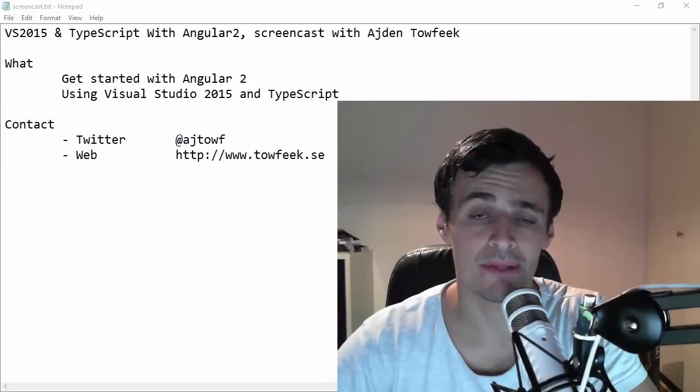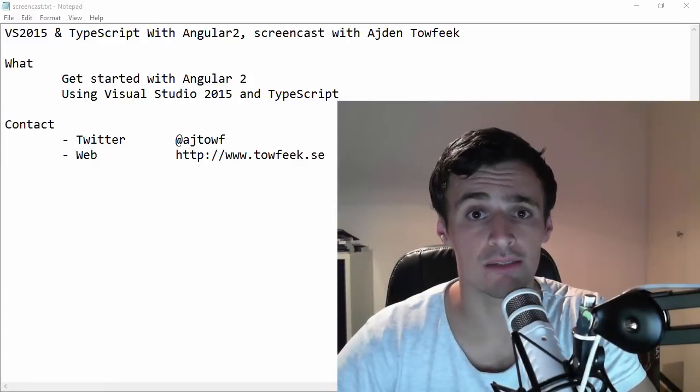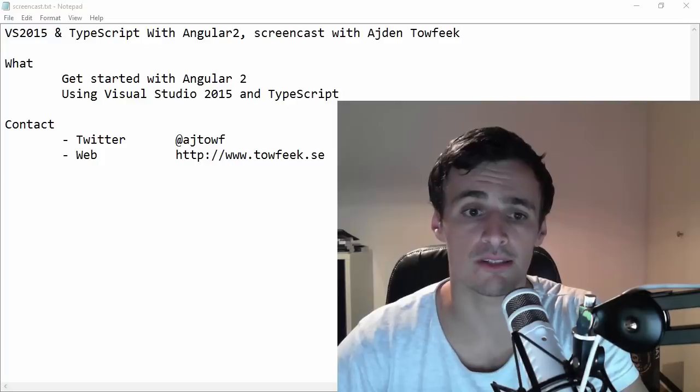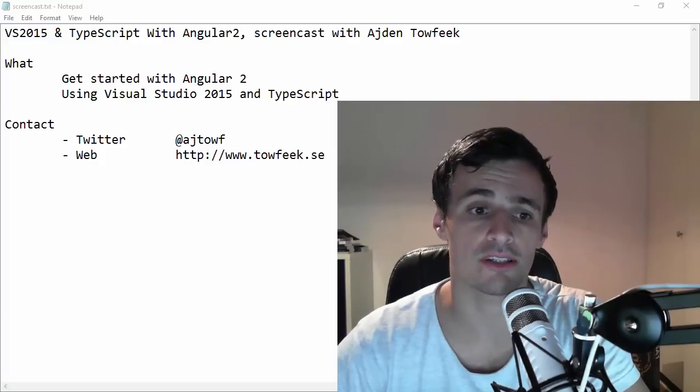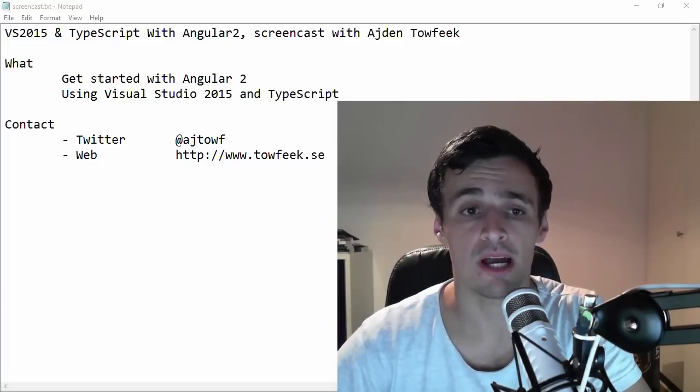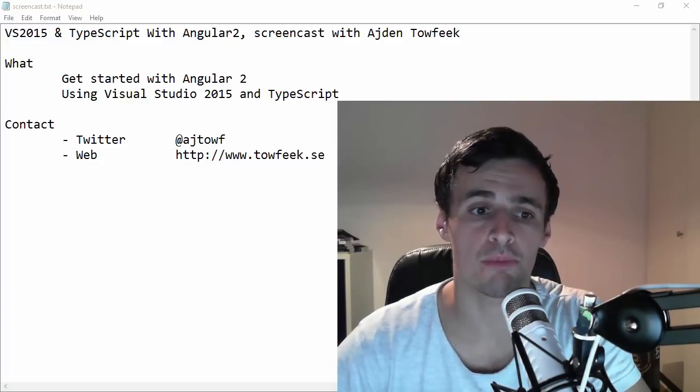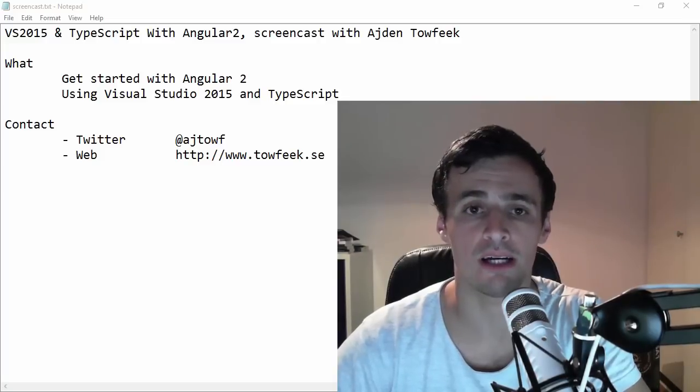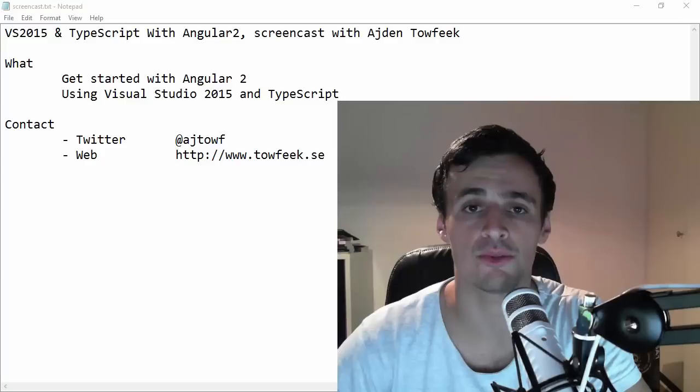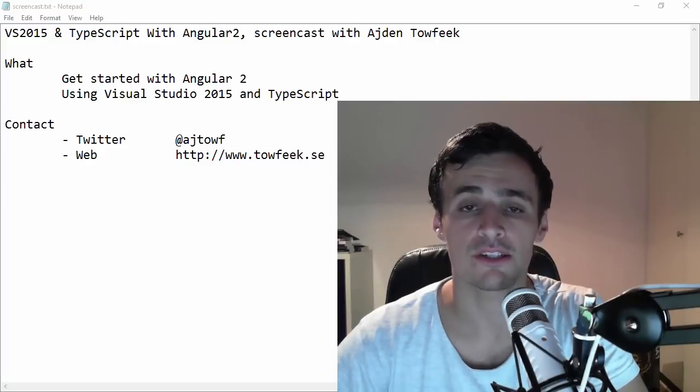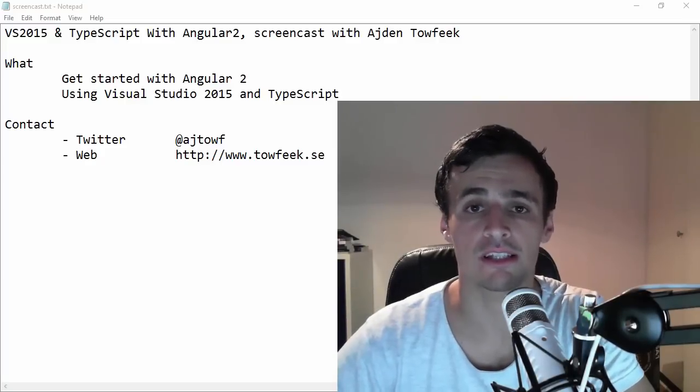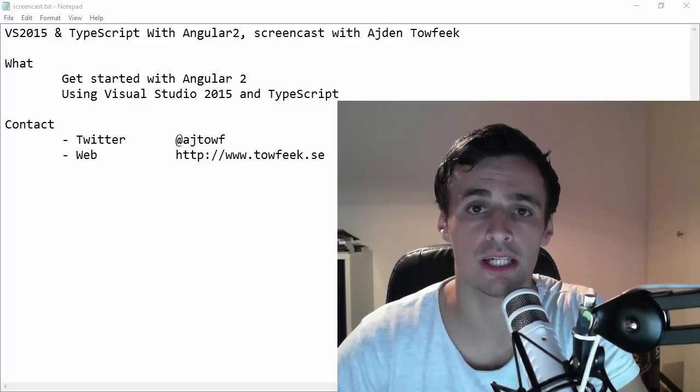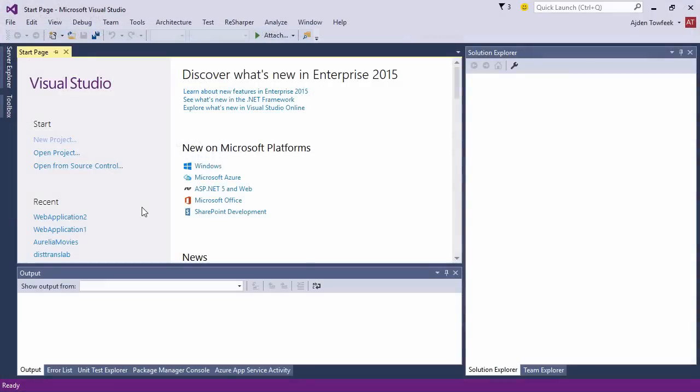Hi guys, it's been a while since my last recording. I've had a couple of requests where people want to see how to set up a Visual Studio 2015 project using Angular 2 and TypeScript, so I thought it's an excellent screencast. Here we go.